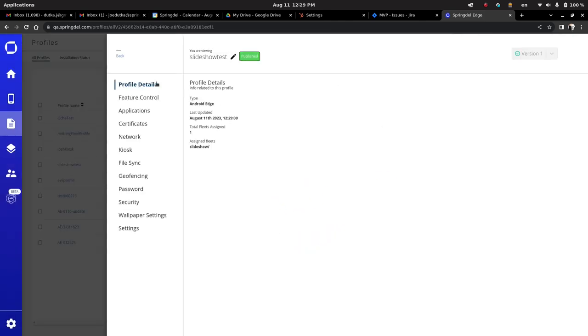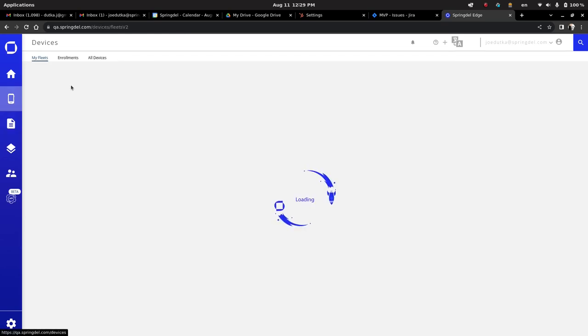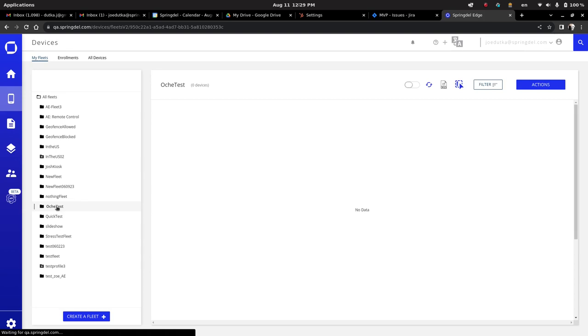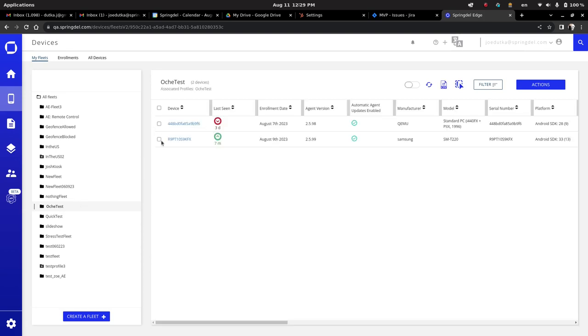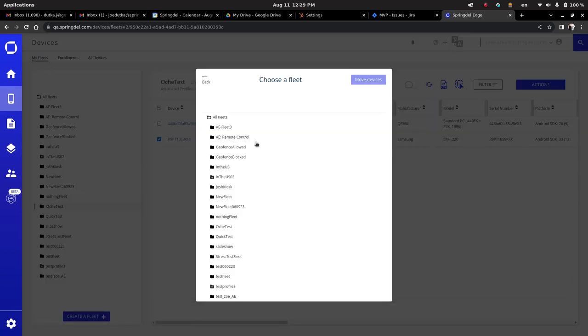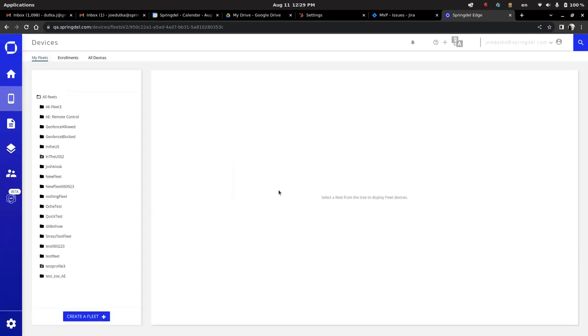At this point, we're essentially done. The fleet was created. The profile has been created. We created the slideshow that we want to see. And now all we need to do is populate. So we're going to go over to the fleets tab. We're going to select the device we want. We're going to move it over to the new fleet under slideshow. Successful.